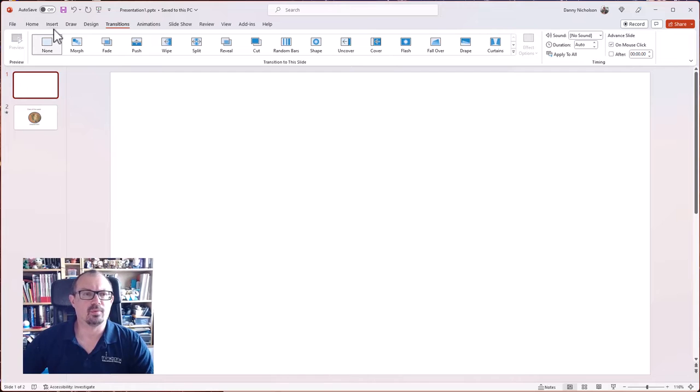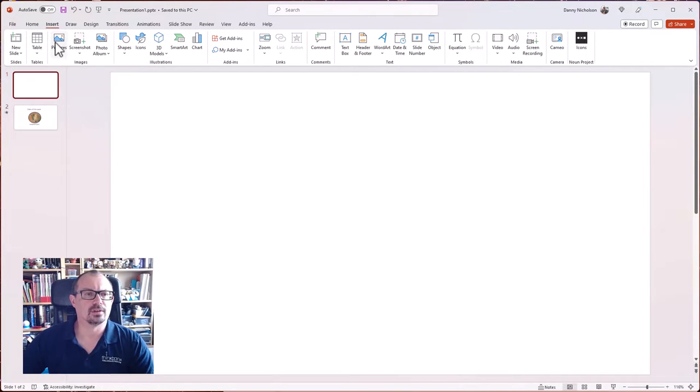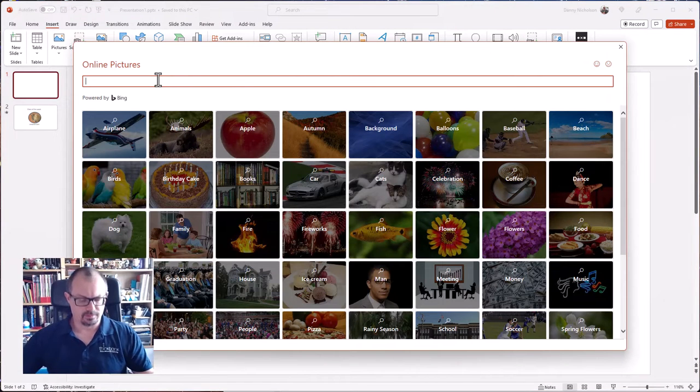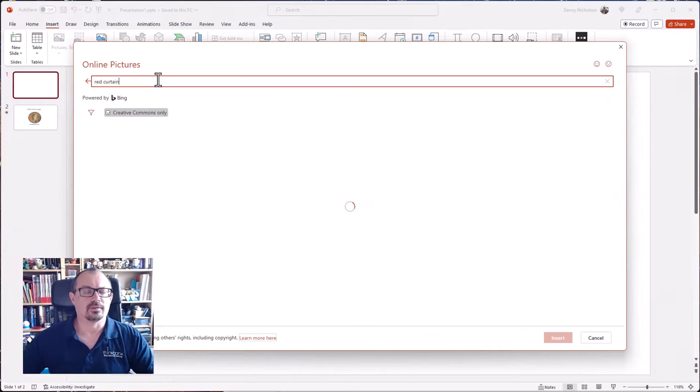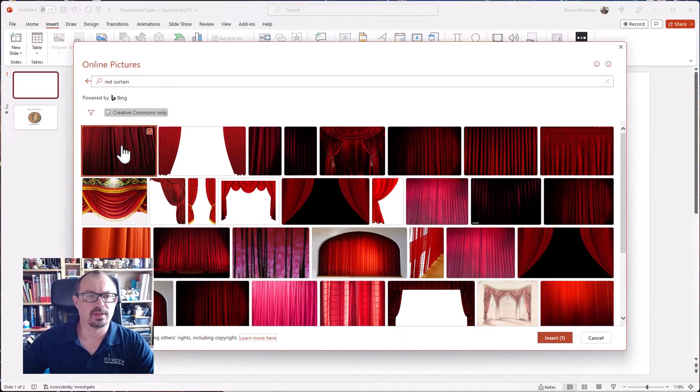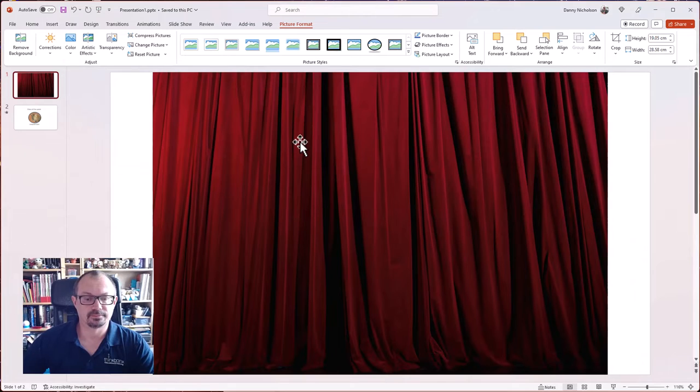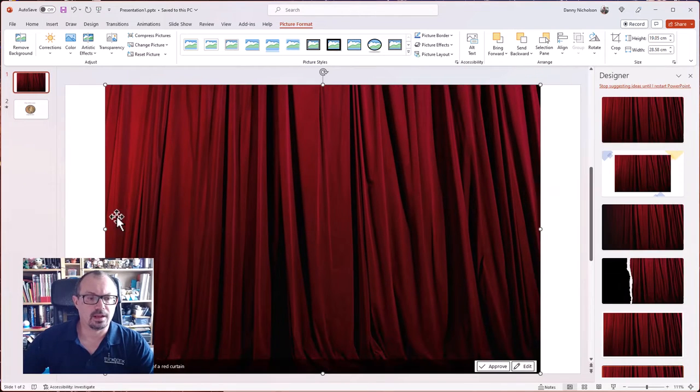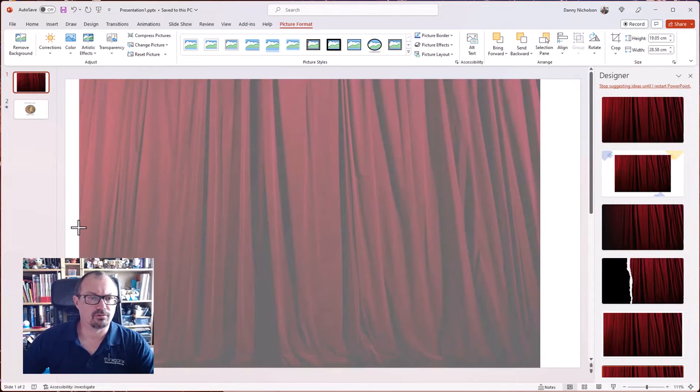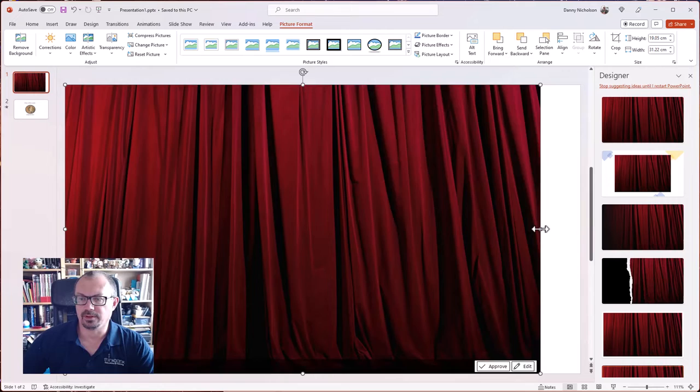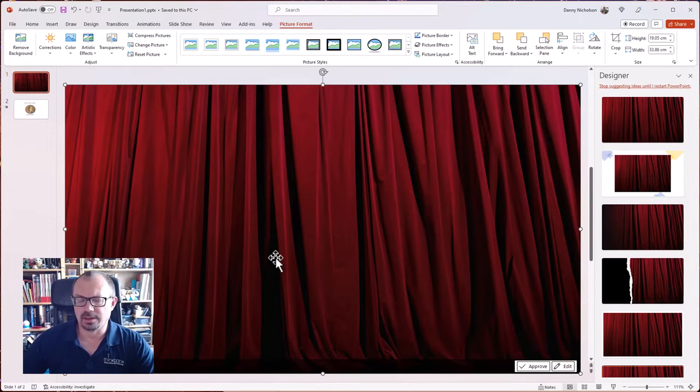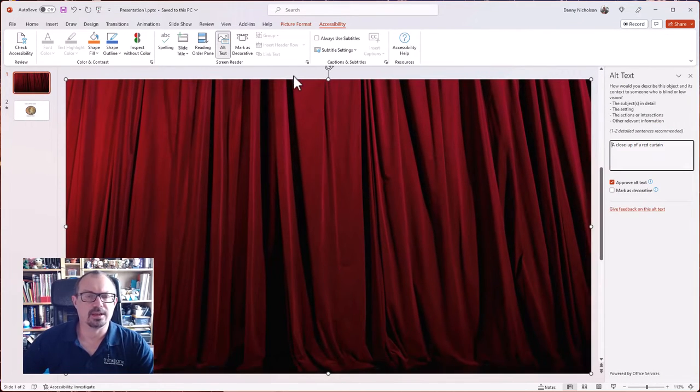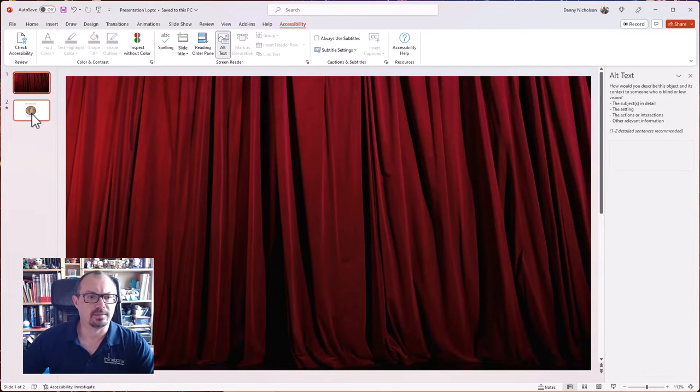what I'm going to do on slide number one is insert an image of a pair of curtains. So insert pictures, online pictures and let's look for a nice red curtain. Let's go with that one there and let's insert that. And then I just need to stretch it out to make it fit the screen. You could look online for other images as always and if you look on things like Pixabay and so on, but there's my image here.